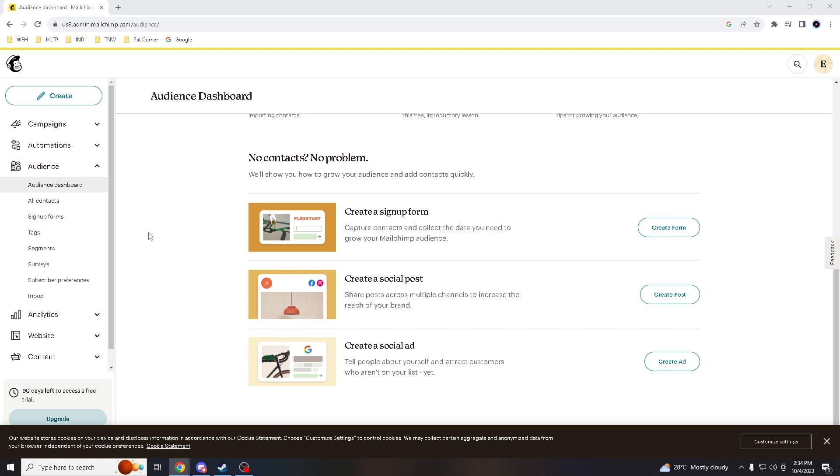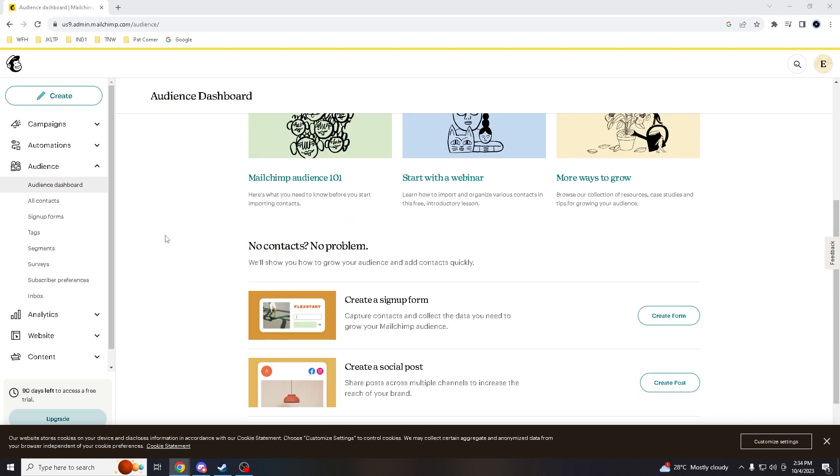By sending relevant content to your subscribers, it demonstrates that you understand their needs and interests. This builds trust and credibility, ultimately leading to stronger customer relationships and loyalty.